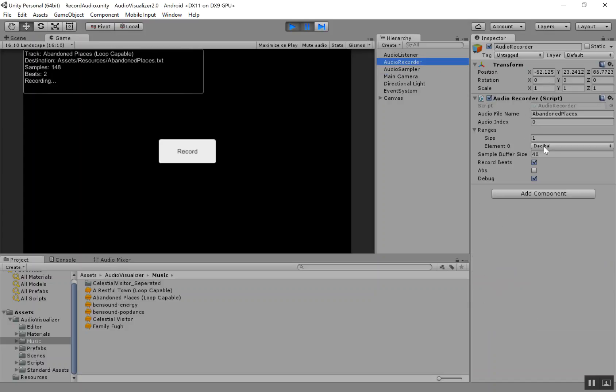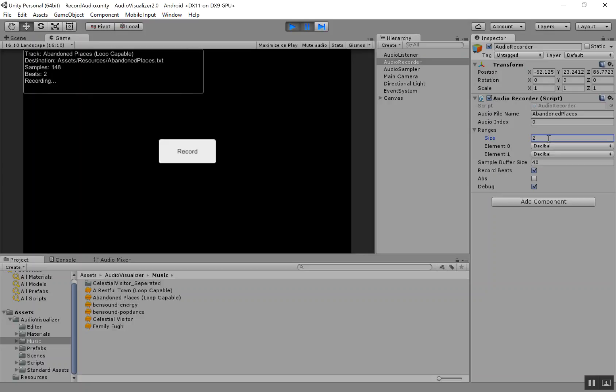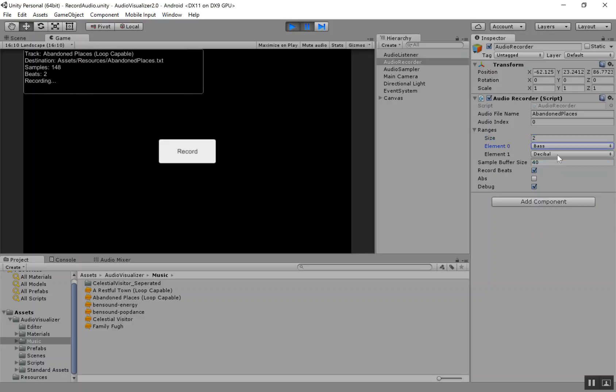Next, I want to talk about these ranges. Basically, these are all the ranges that we want to record samples for. So if I wanted to record over two ranges, I could do bass and decibel, for example. And basically, that's going to only record data in these ranges.